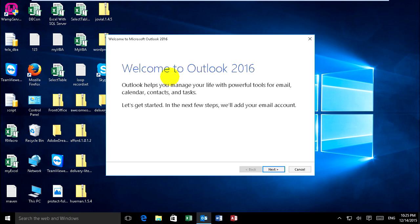Welcome to Microsoft Outlook 2016. Outlook helps you manage your life. Click next.